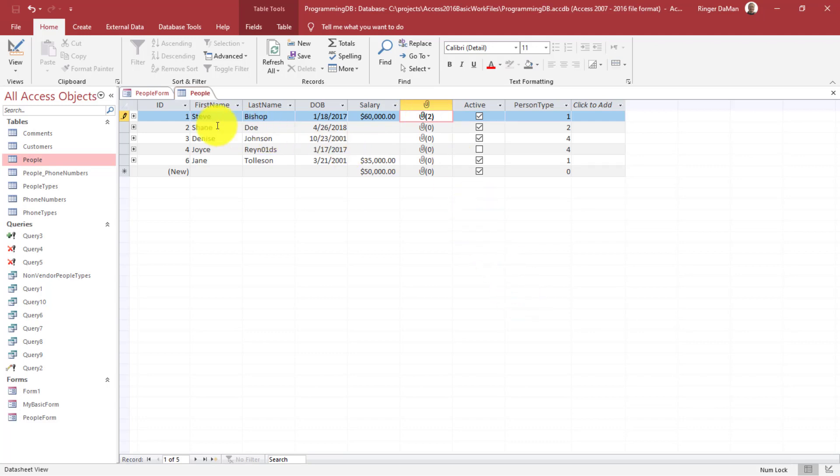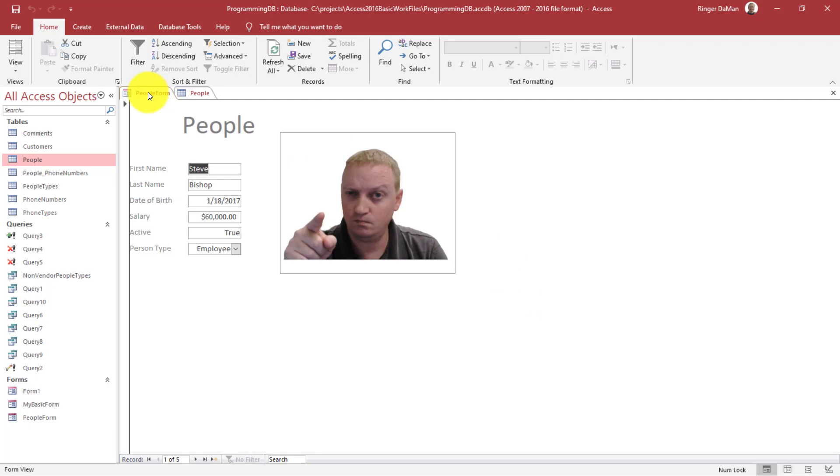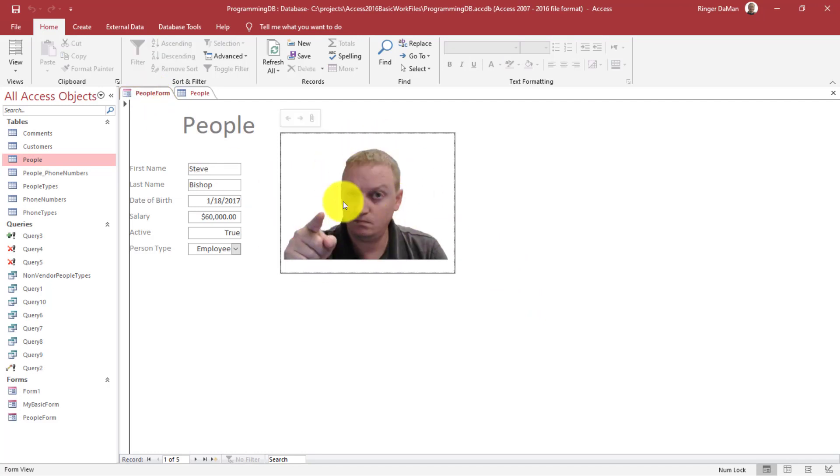So what's going to happen is when we open and take a look at the form, we will now still see me here. But if we click on the element, if we click on the control, we'll now see that there is this extra control on top of this.